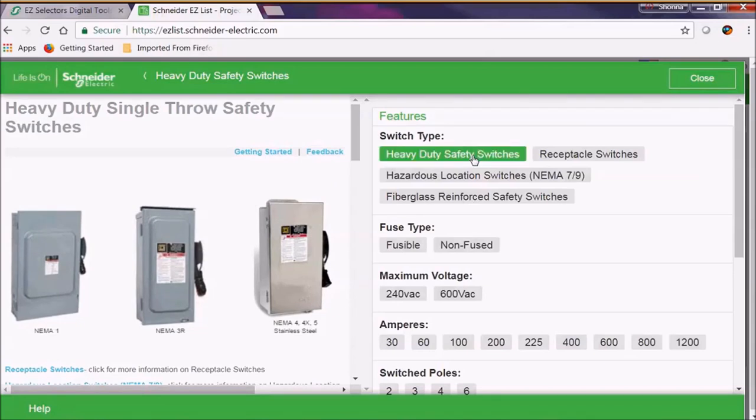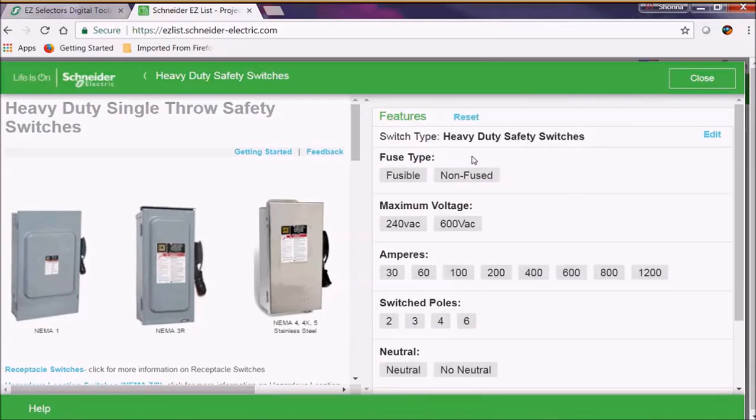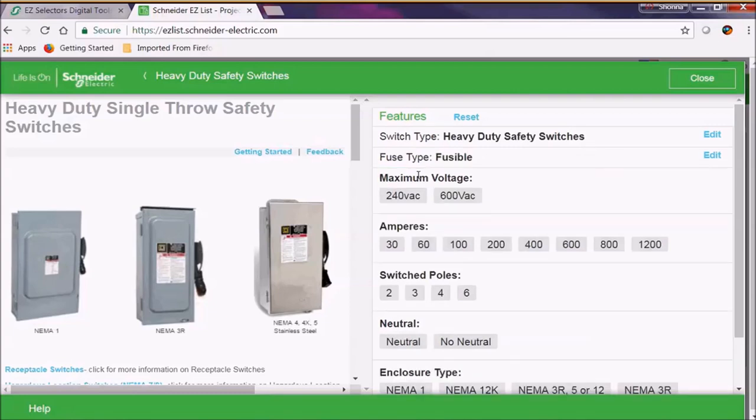Today let's select a heavy duty safety switch. We're going to select a fusible type. And now we're going to select a 600 volt type.